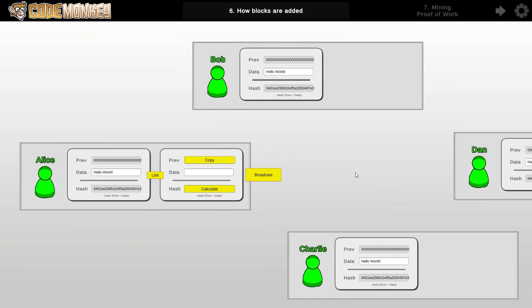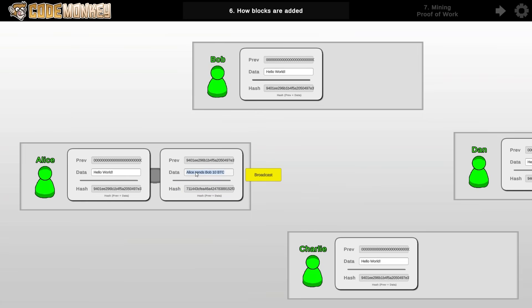So next up how blocks are added. Now in order to add it the user creates a block with whatever data it should have. So for example in the case of Bitcoin it would add pending transactions as the data. So for example Alice sends Bob 10 BTC. So that's the data that is going to be created on this block. Then it adds the hash to the previous block in order to make the link. And then it calculates the final hash based on the previous and the data contained in this block and then it simply broadcasts that block onto the entire network.